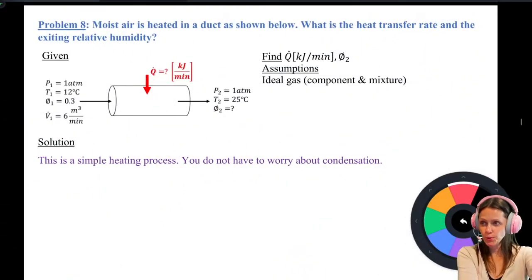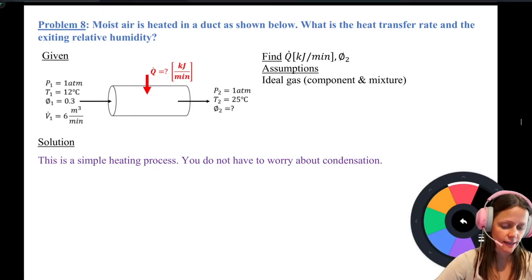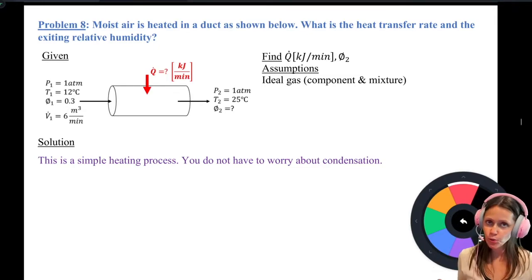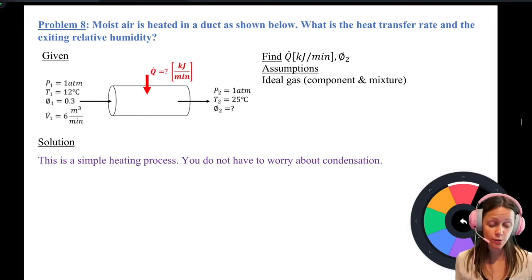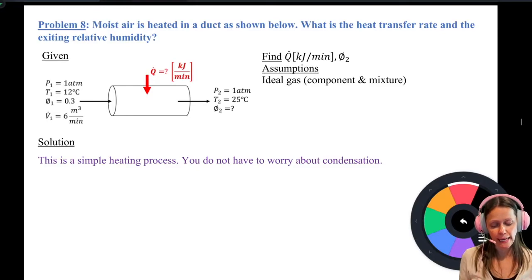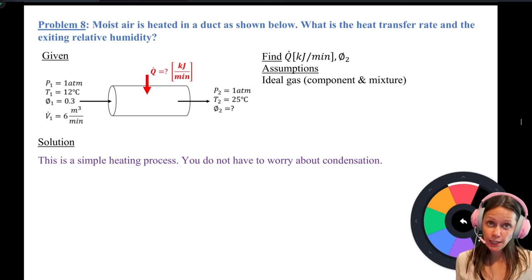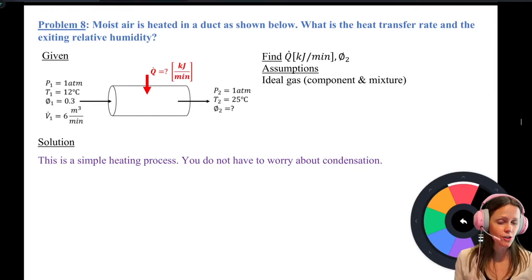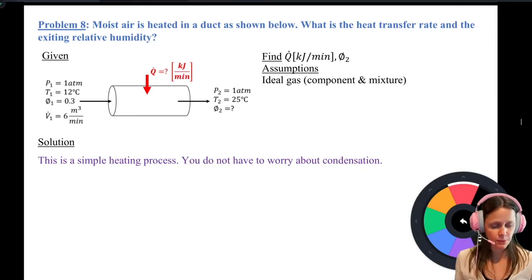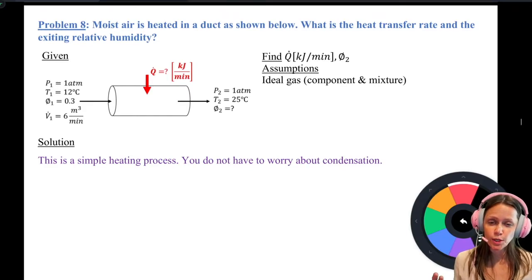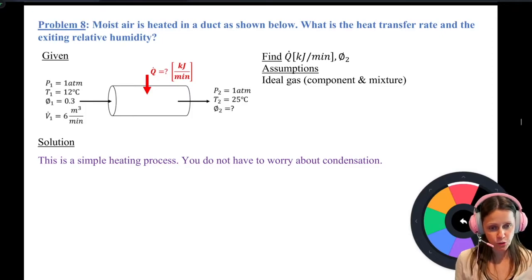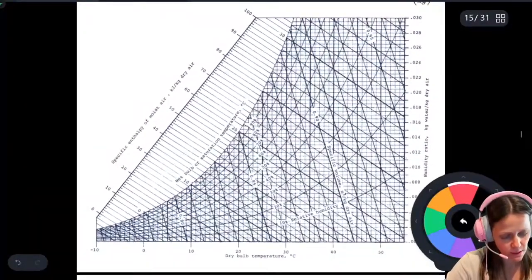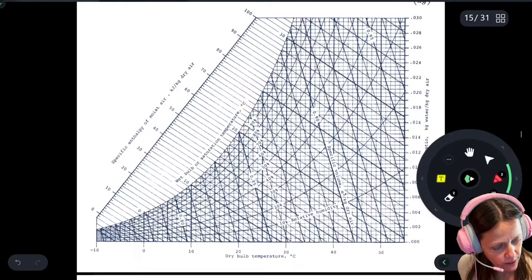Problem 8: Moist air is being heated at constant pressure, one atm — so I can use the psychometric charts. I want to find the heat transfer rate and the exiting relative humidity. This is a simple heating process — there's no indication of moisture being added through humidification. I'll start by drawing this on the psychometric chart.